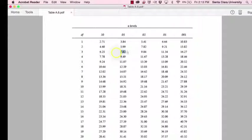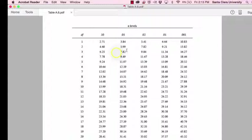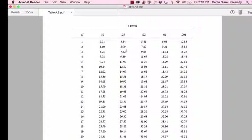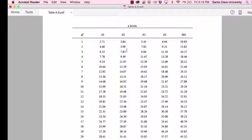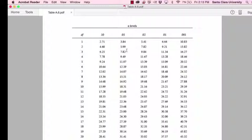And what that critical value tells us is that if the chi square value that we calculate is larger than 7.82, then our result is statistically significant with a p-value of less than 0.05.